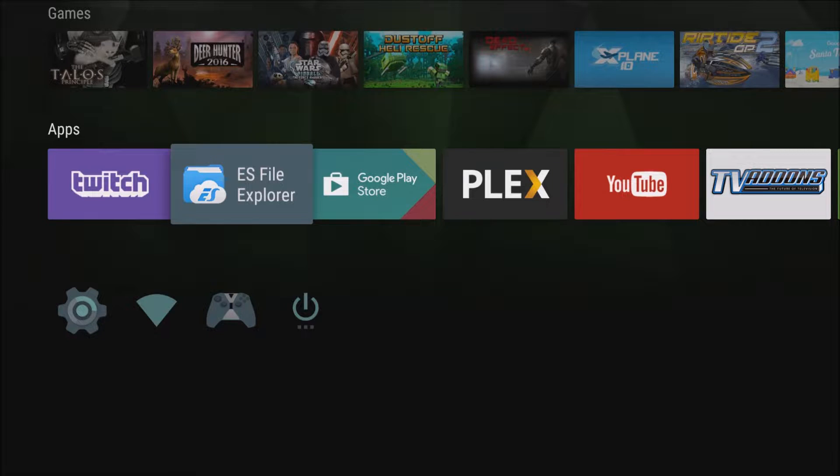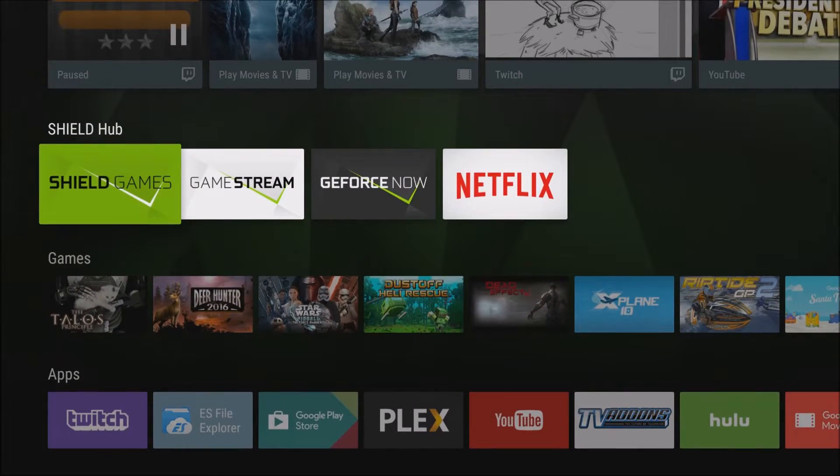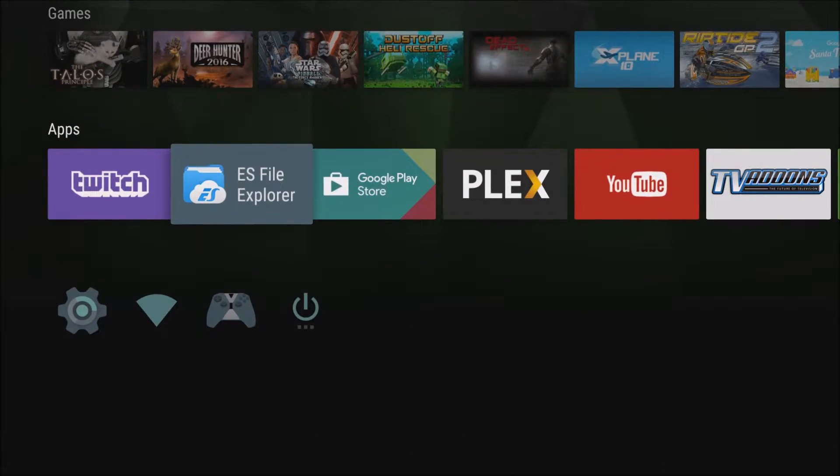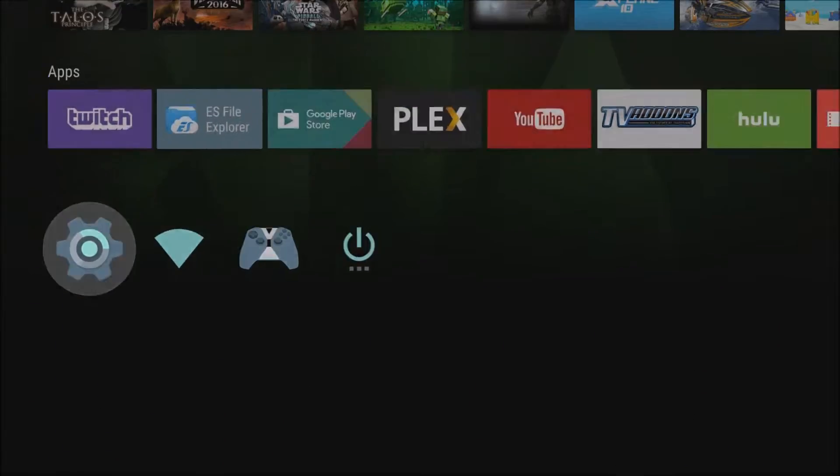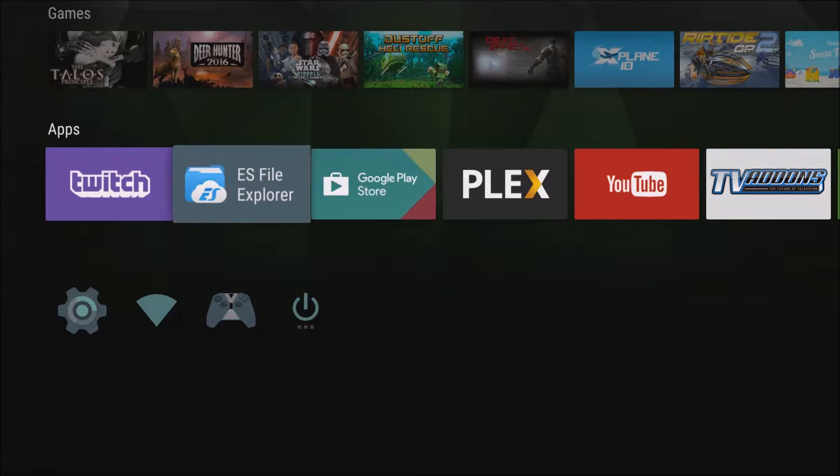Hey guys, what's going on? It's GregglesTV. We are going to install Nova Launcher on the NVIDIA Shield TV and see how exactly it runs on here, if it's usable or if it's not.